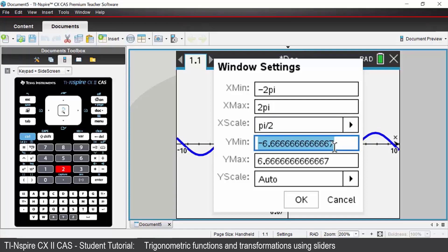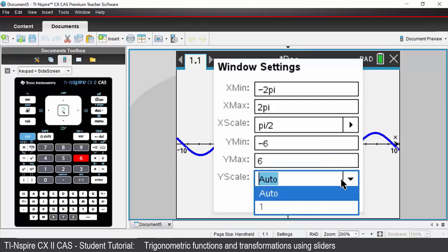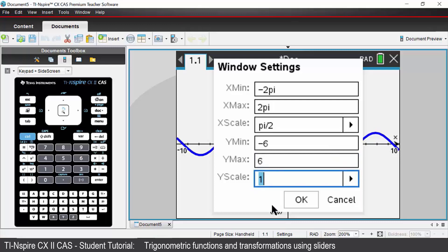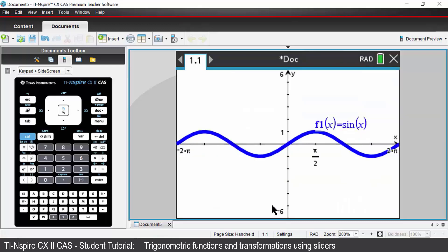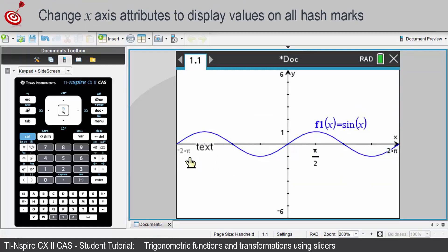Y min, I'm going to choose negative 6. Y max, positive 6. And my Y scale, I'm going to choose a value of 1. Press enter when you are happy with your values. Note now that your X axis is in terms of pi and your scale is going up by pi over 2.